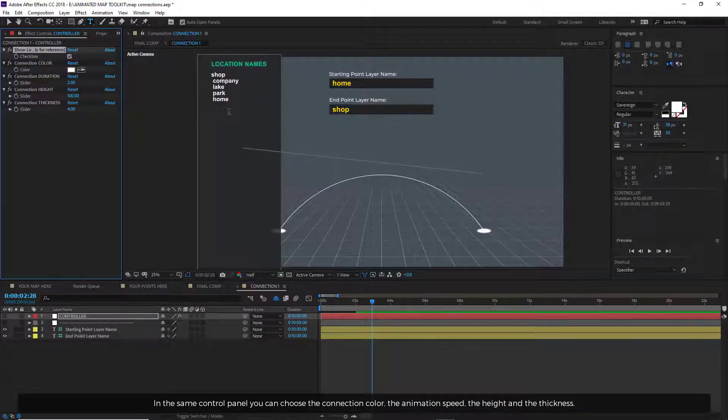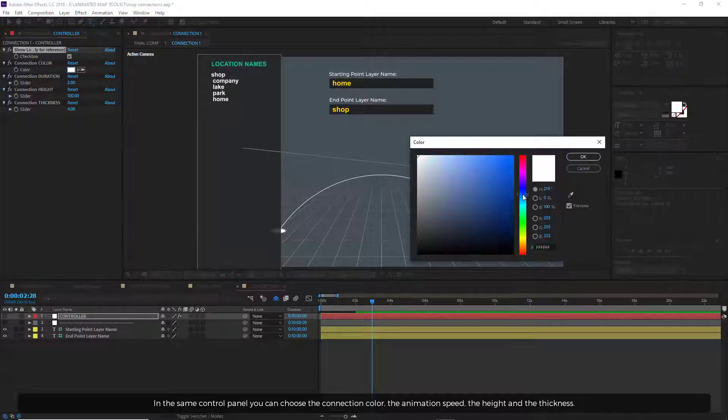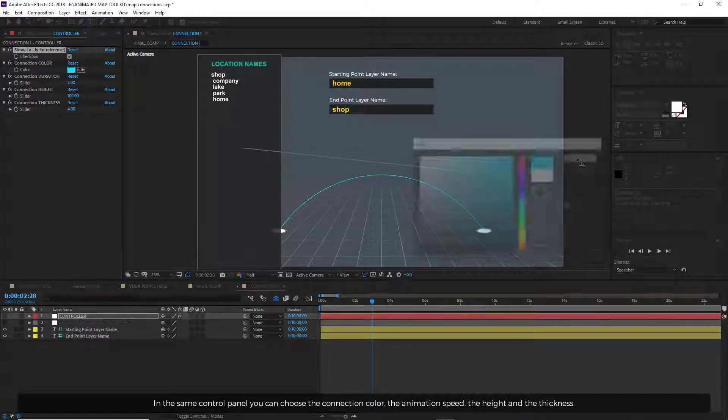In the same control panel, you can choose the connection color, the animation speed, the height, and the thickness.